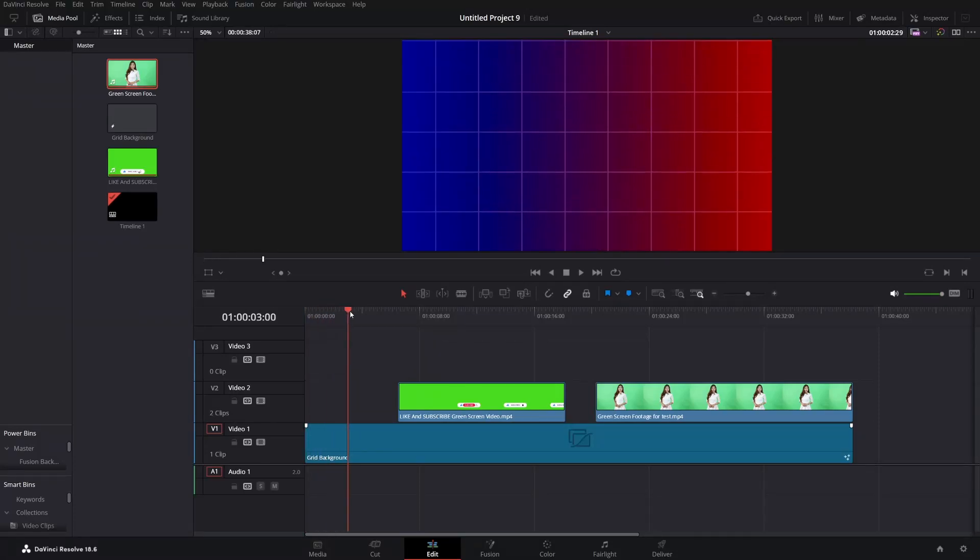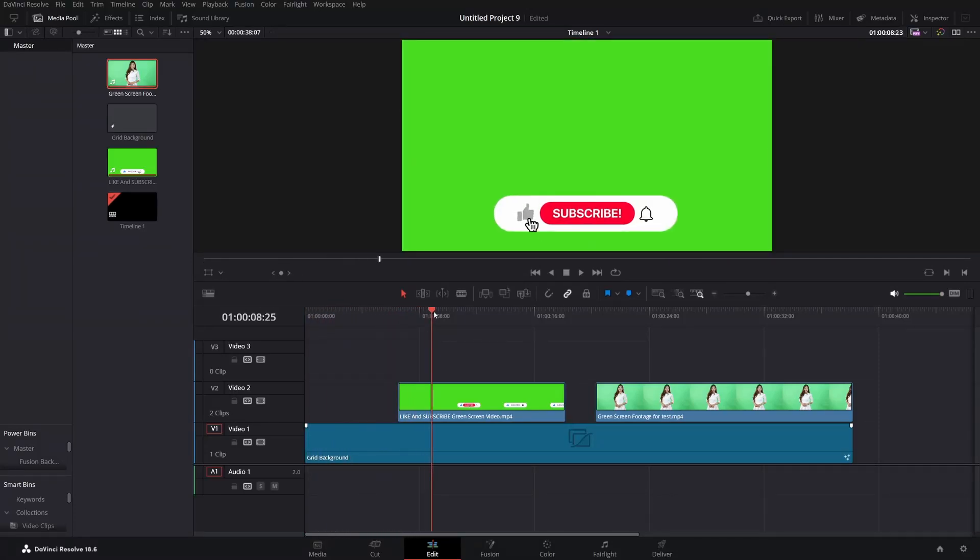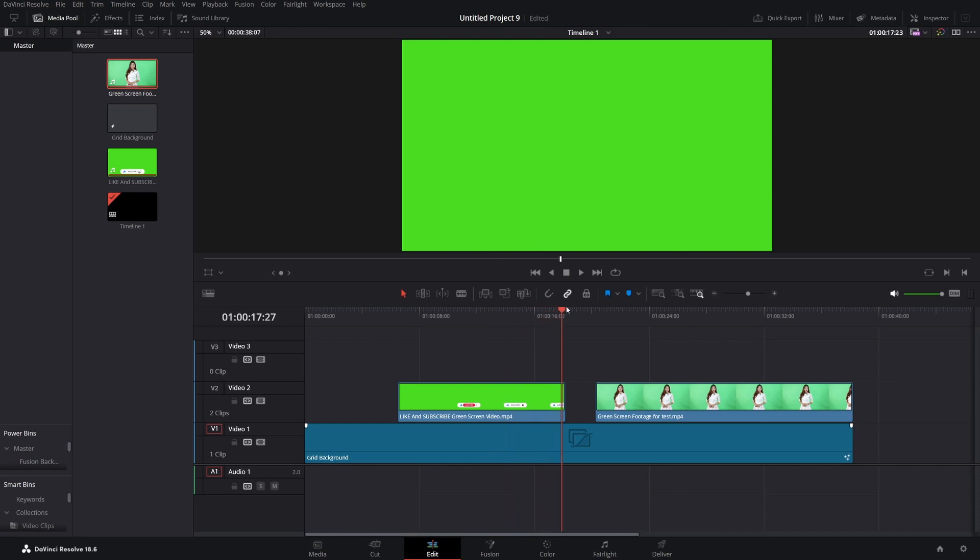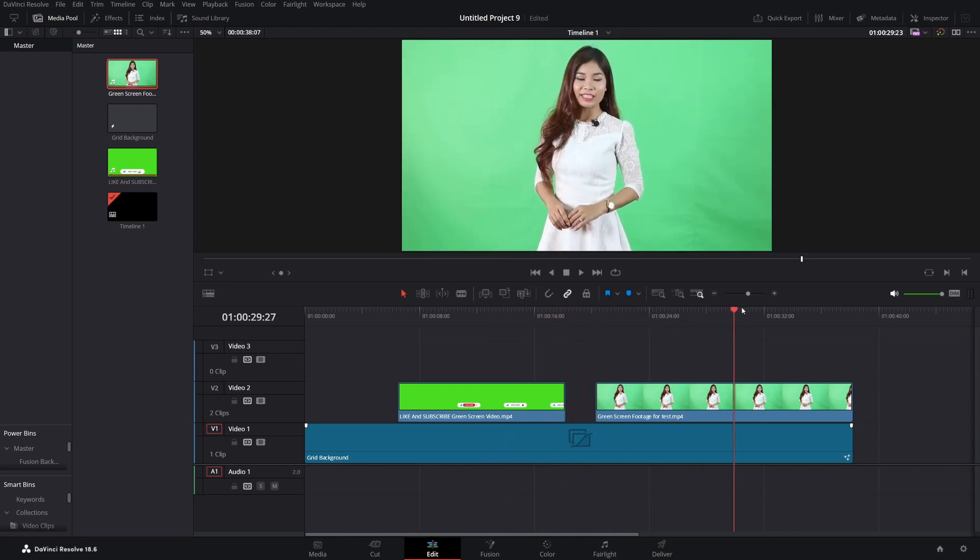Hello everyone, my name is Milwan and today I'm going to show you how to remove the green screen from your footage in these two examples, even if you had bad lighting.